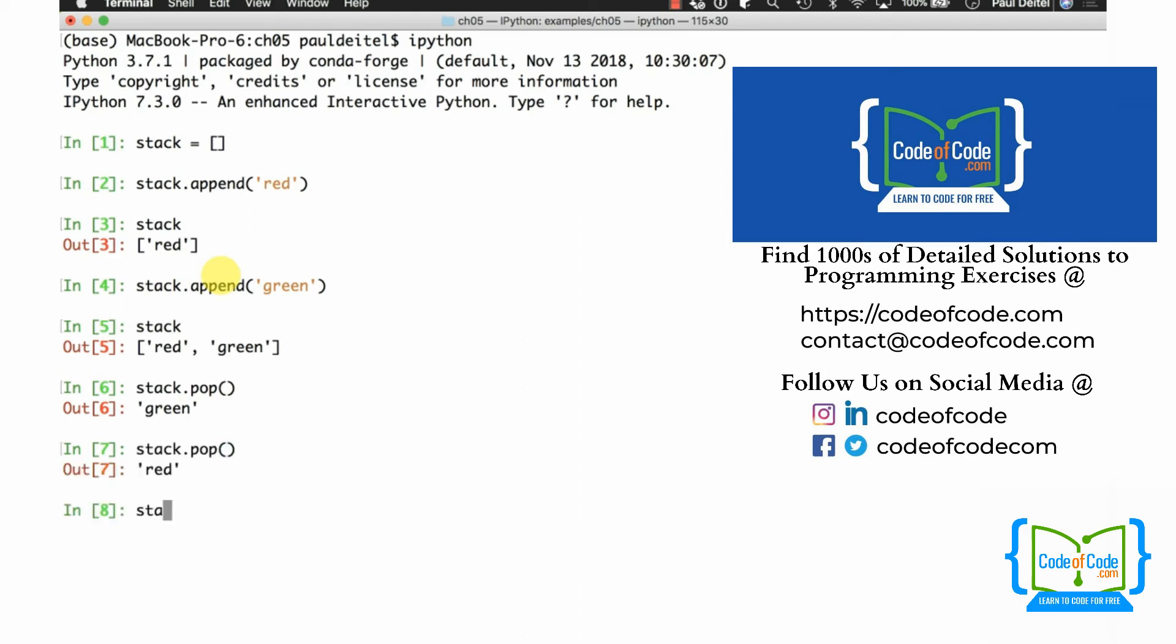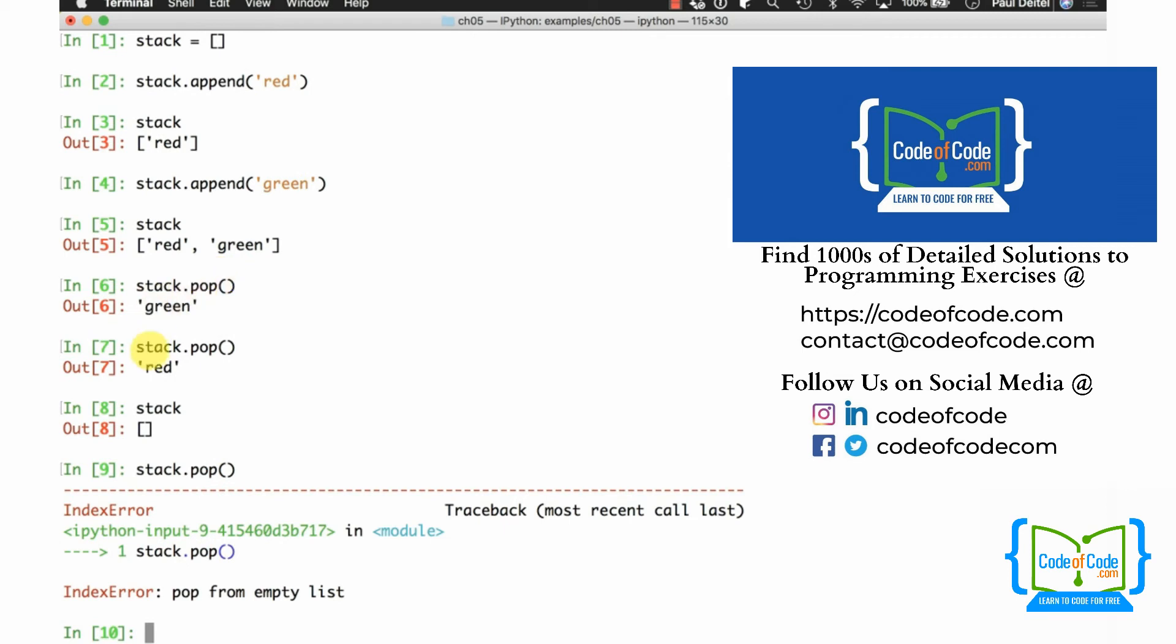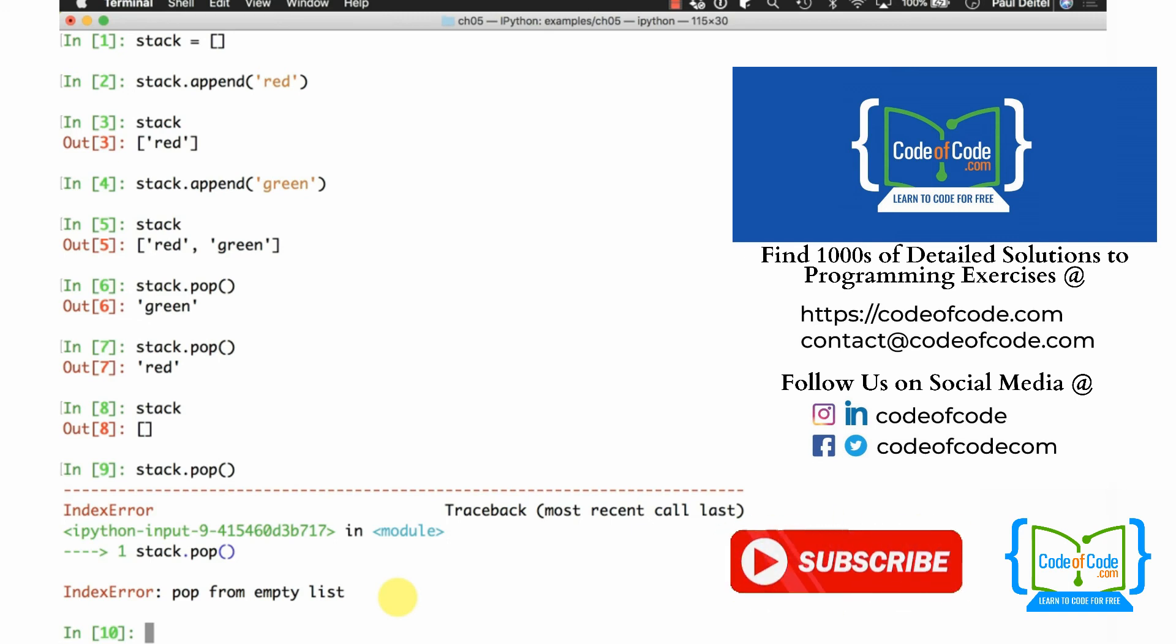At this point the stack is empty, but if I were to try to pop the stack again, you can see that I get an exception. In that case, an IndexError indicating that I tried to pop from an empty list, which is not allowed, and therefore you get the exception.